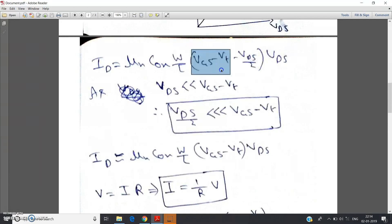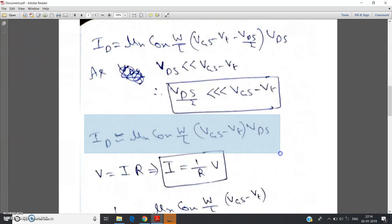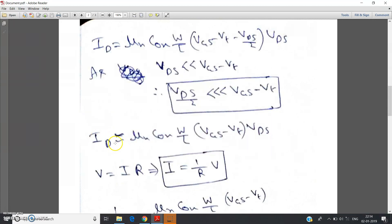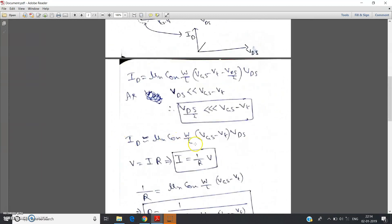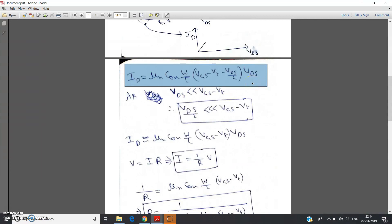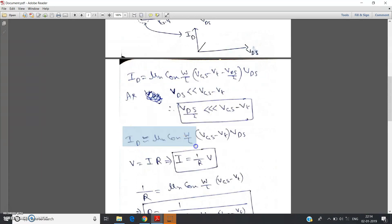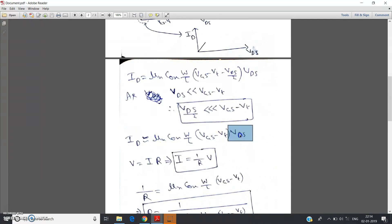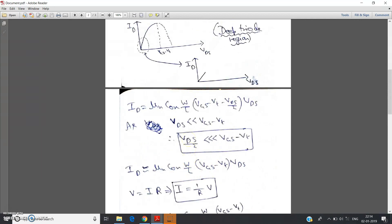We can approximately write the drain current as: id ≈ μn · Cox · (W/L) · (vgs − vt) · vds. This condition is applicable under the assumption we made. Notice that in the original triode-region expression id is non-linear, but in this approximate equation id varies linearly with vds. So by mathematical approach also, when vds is much less than vgs minus vt, id varies almost linearly with drain-to-source potential.